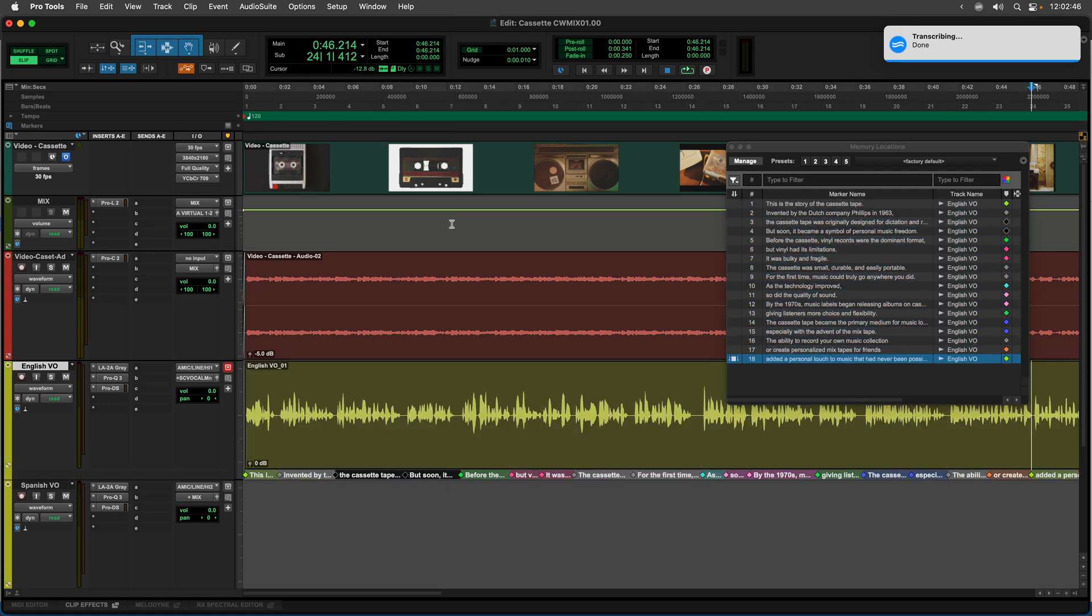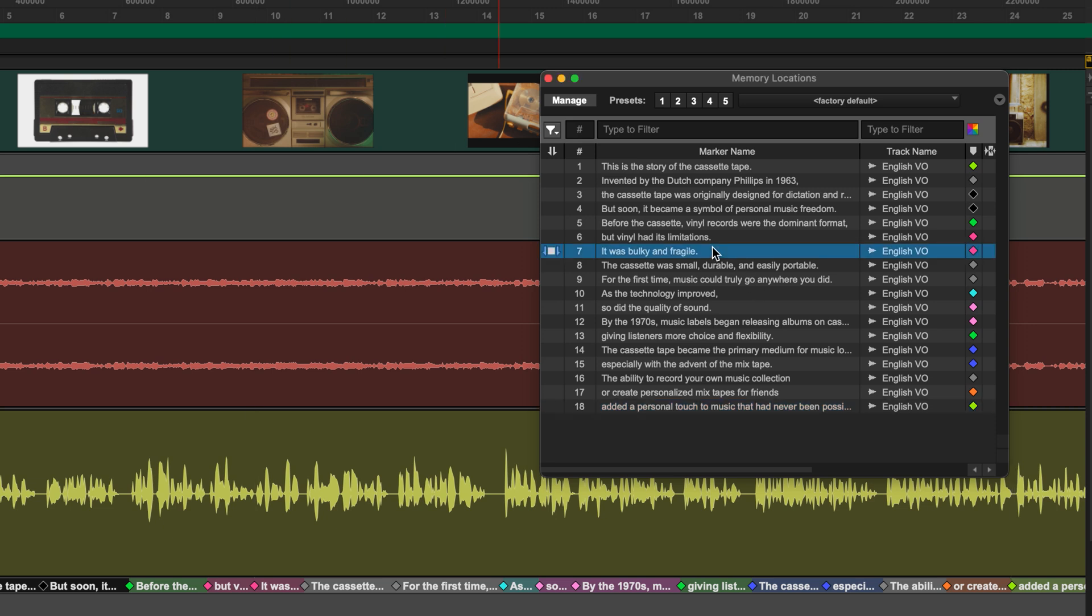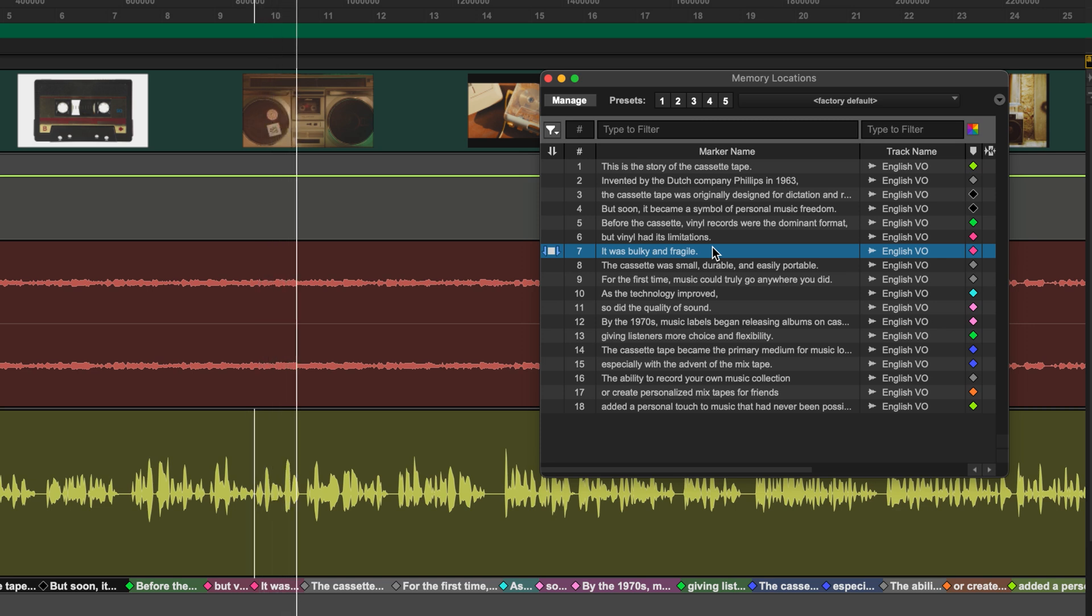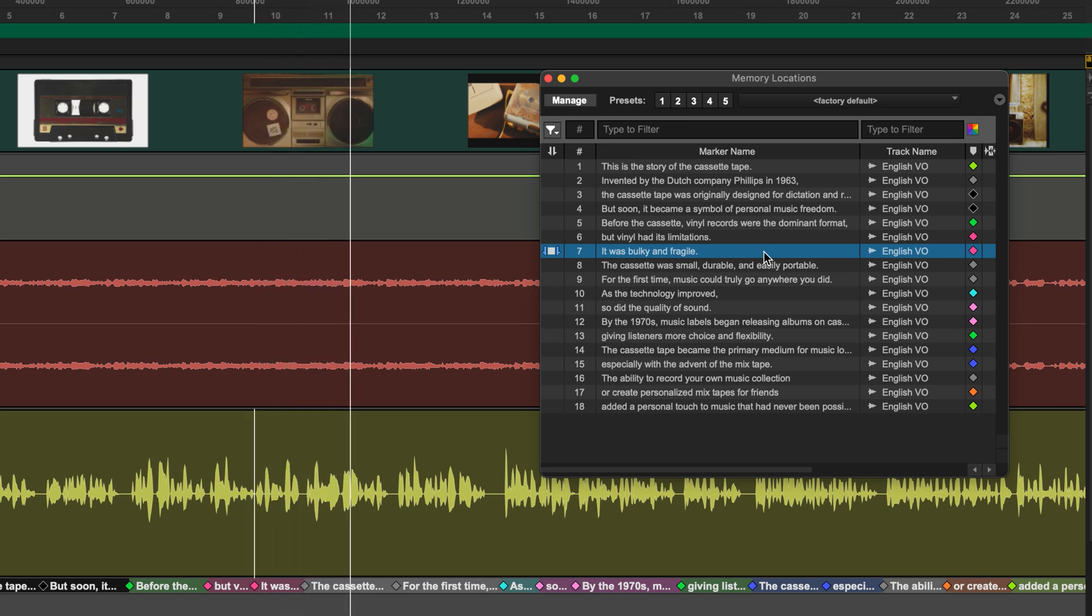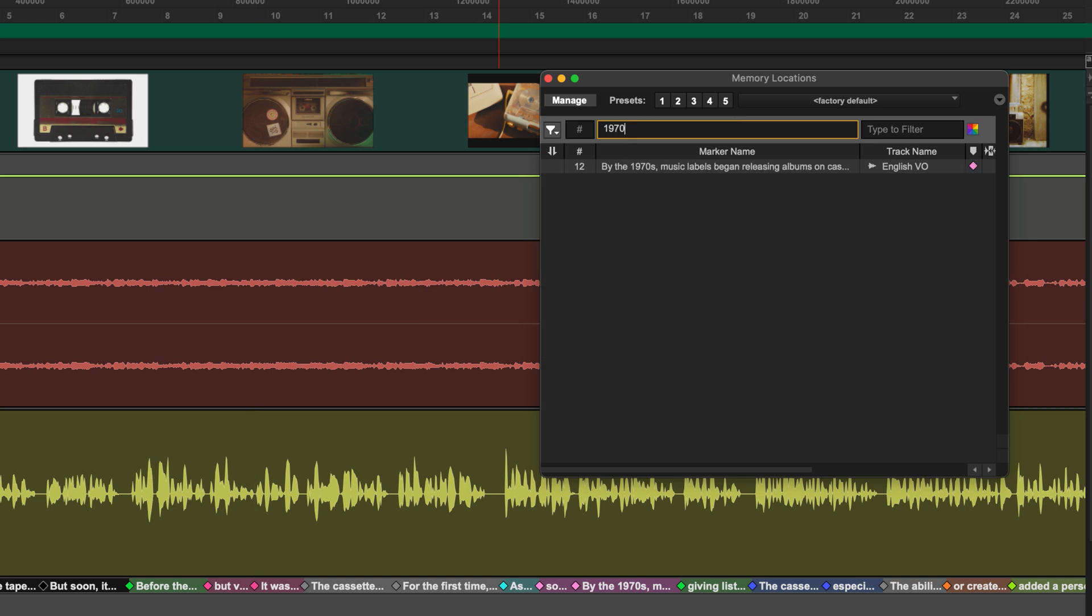It'll create all the track markers for me and this allows me to jump around the text really quickly. I can select a piece of text like that. It was bulky and fragile. The cassette was small, durable and easily portable. I can easily search for a piece of text, so if I wanted to search for 1970s I can do that.